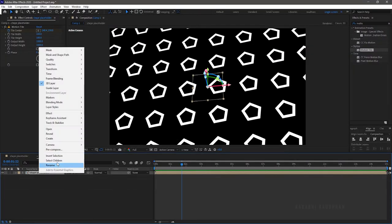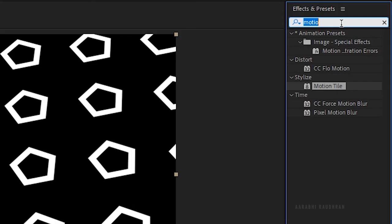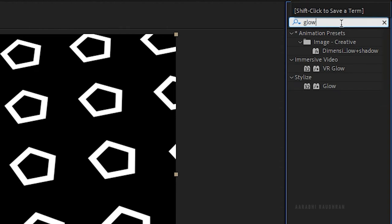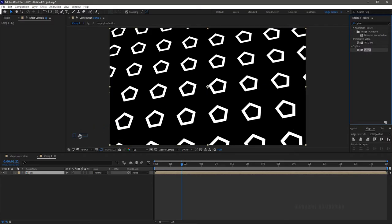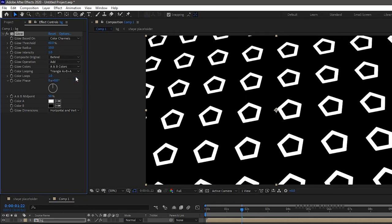Now right click and click on pre-compose and rename the layer as background. Search for glow effect from the effects and presets panel and apply it into the background layer. Set the glow colors to A and B colors.